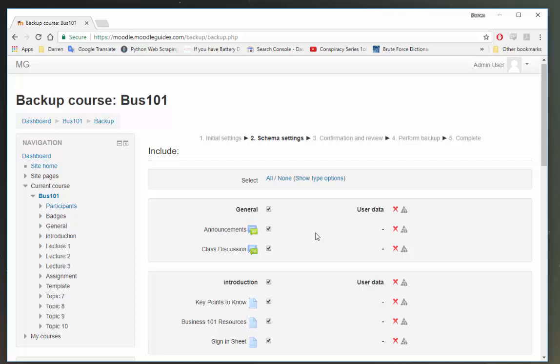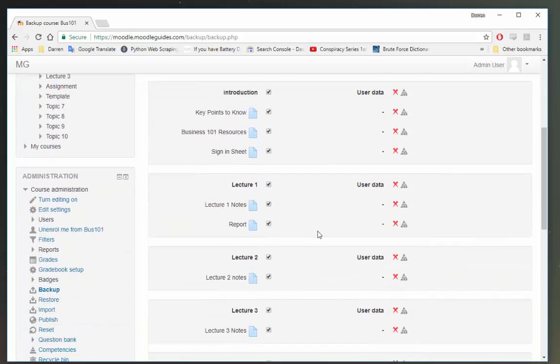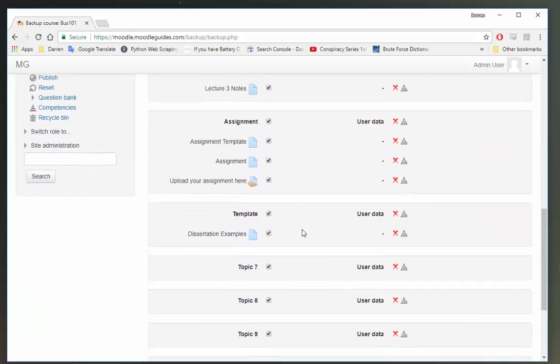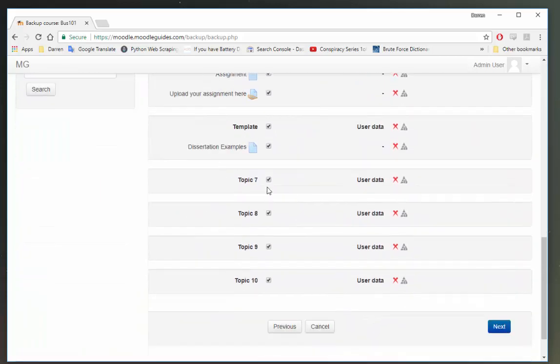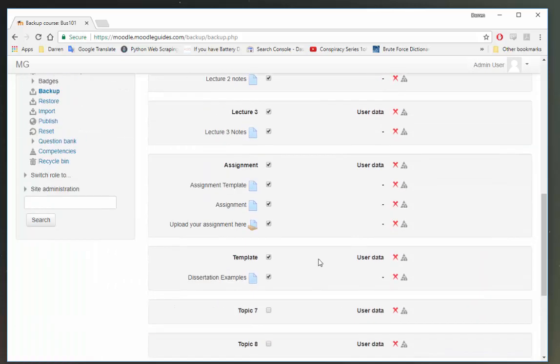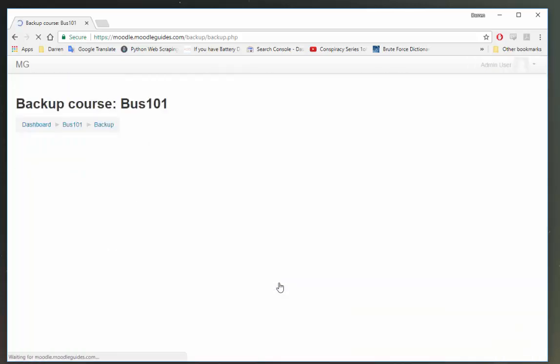Okay, so you can see here Moodle is going to confirm what you want to take. So I'm just going to untick these empty topics here and click next.